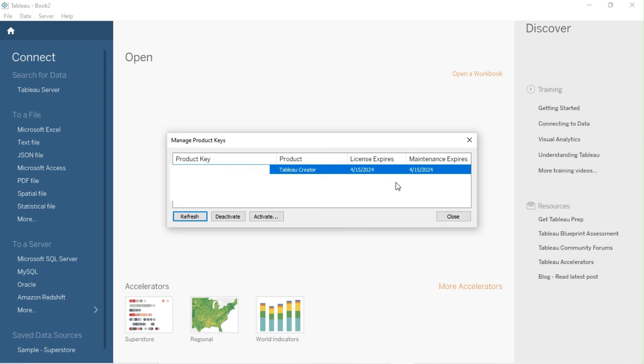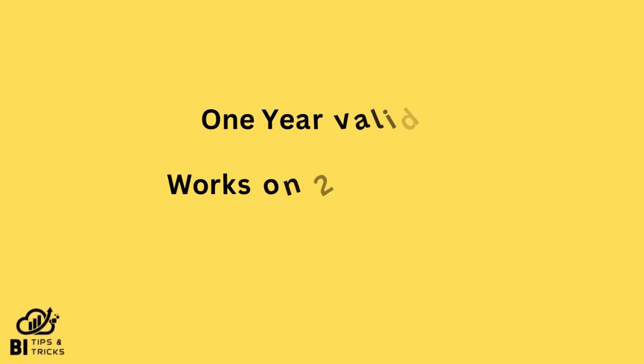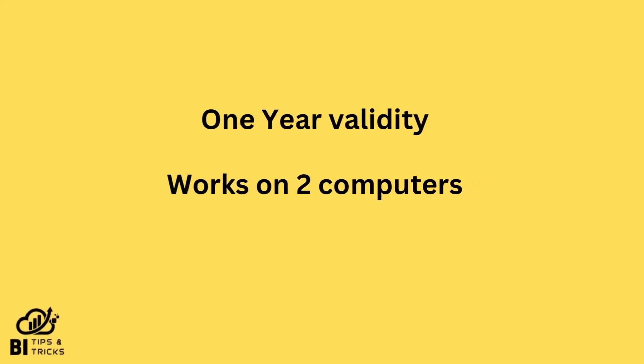If you want to activate the key on another computer, you can deactivate the key from this computer. Student License key can be used on two computers in parallel.